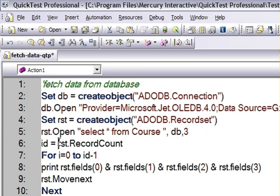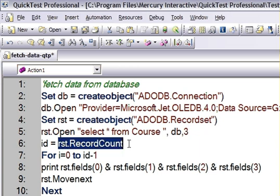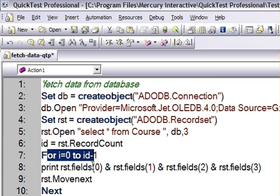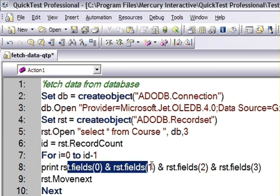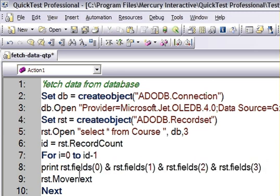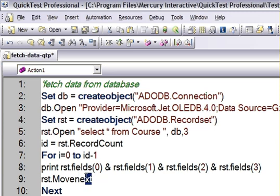Then recordset.recordcount gives me how many records that query has returned. For each record, we are going to print the values from that record. The MoveNext method is provided by the recordset object to get to the next record.